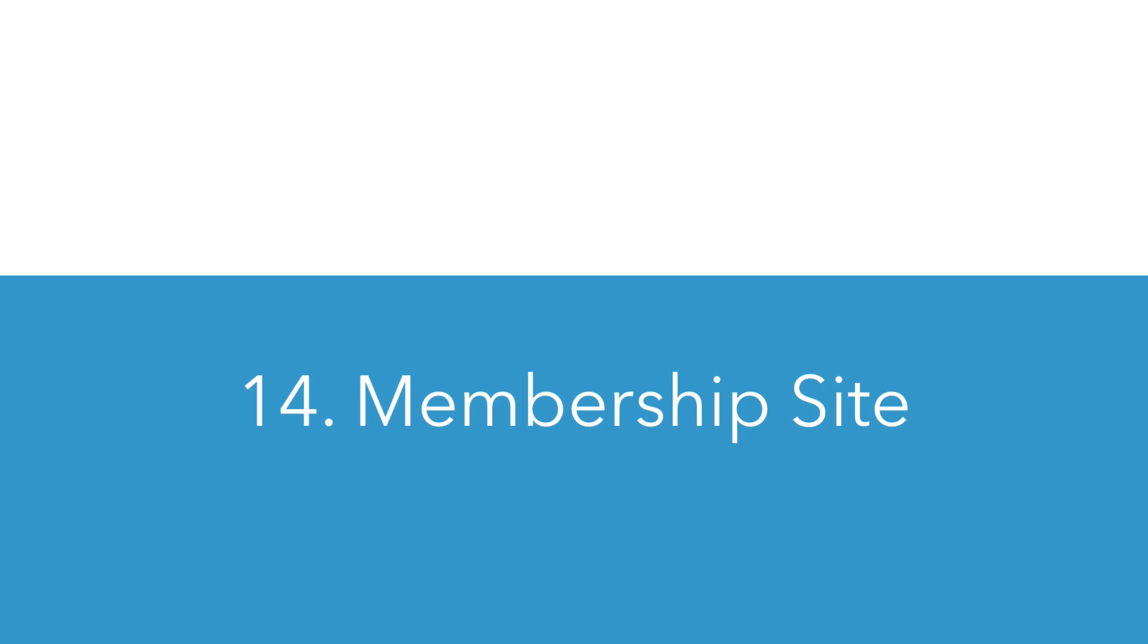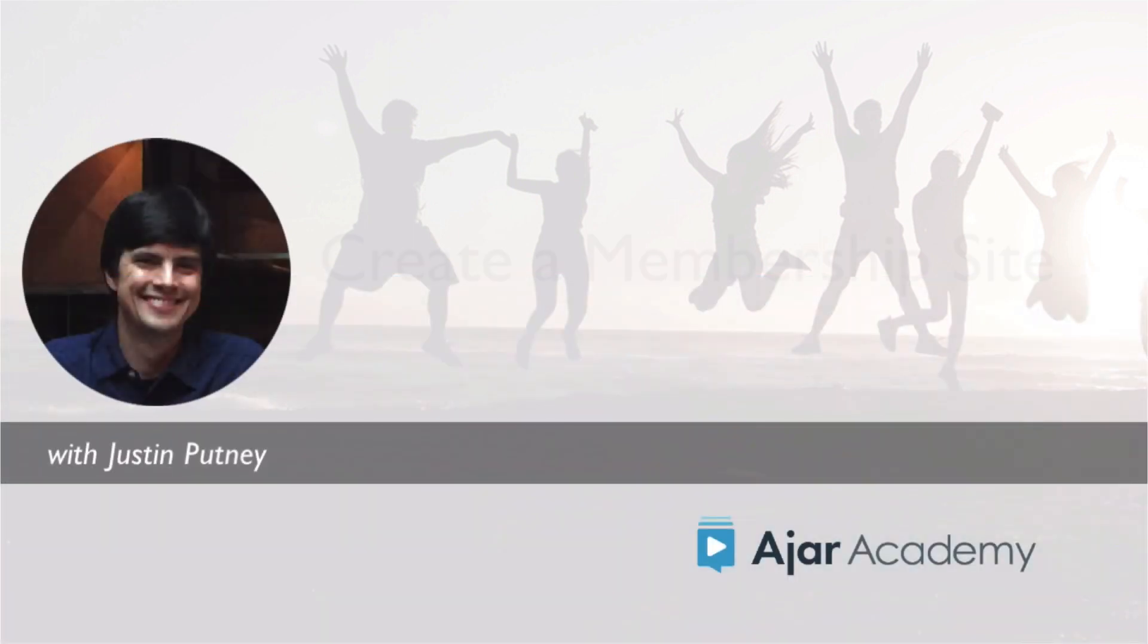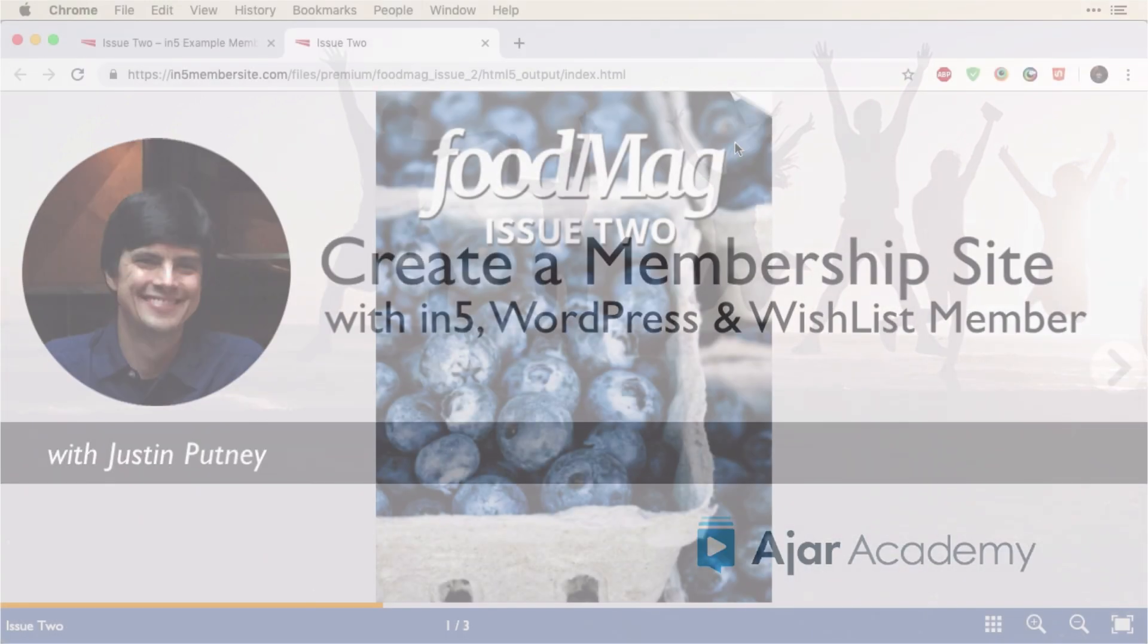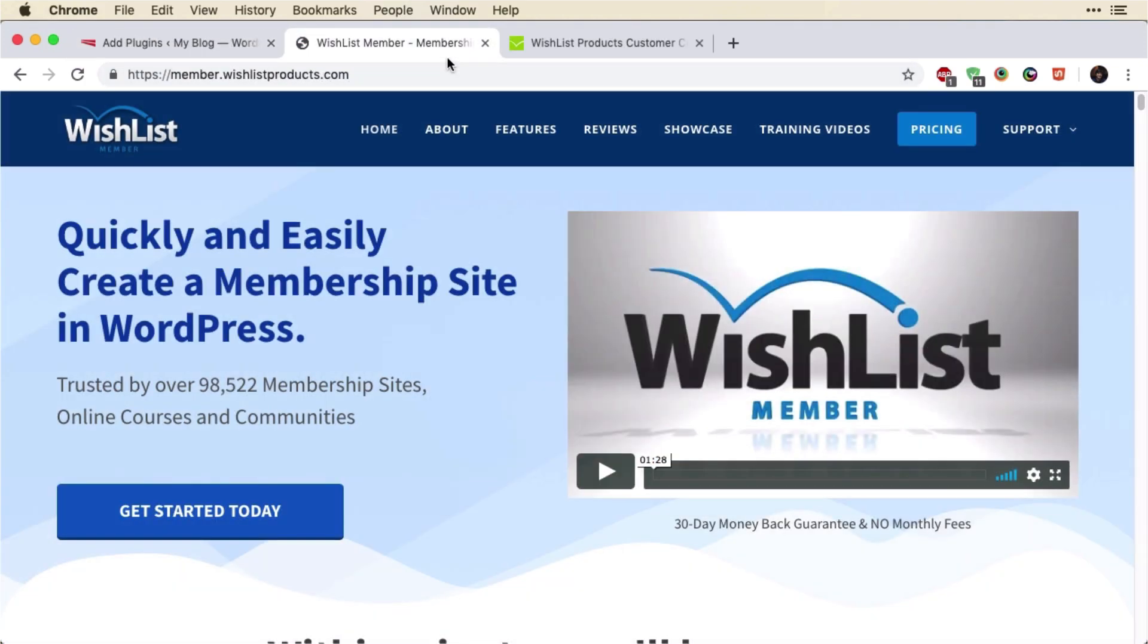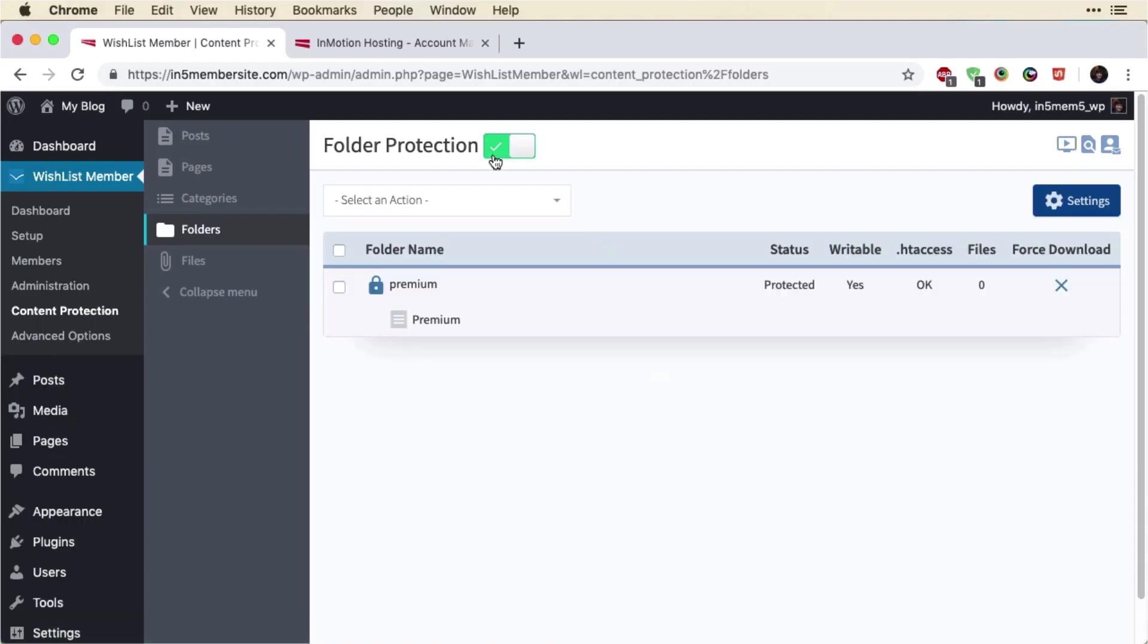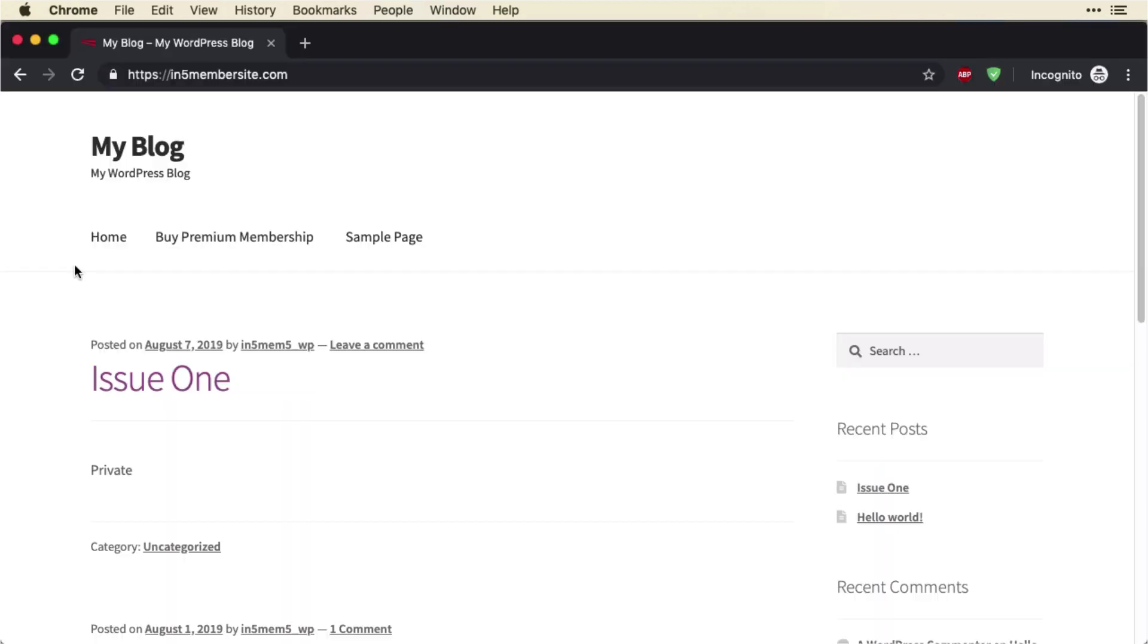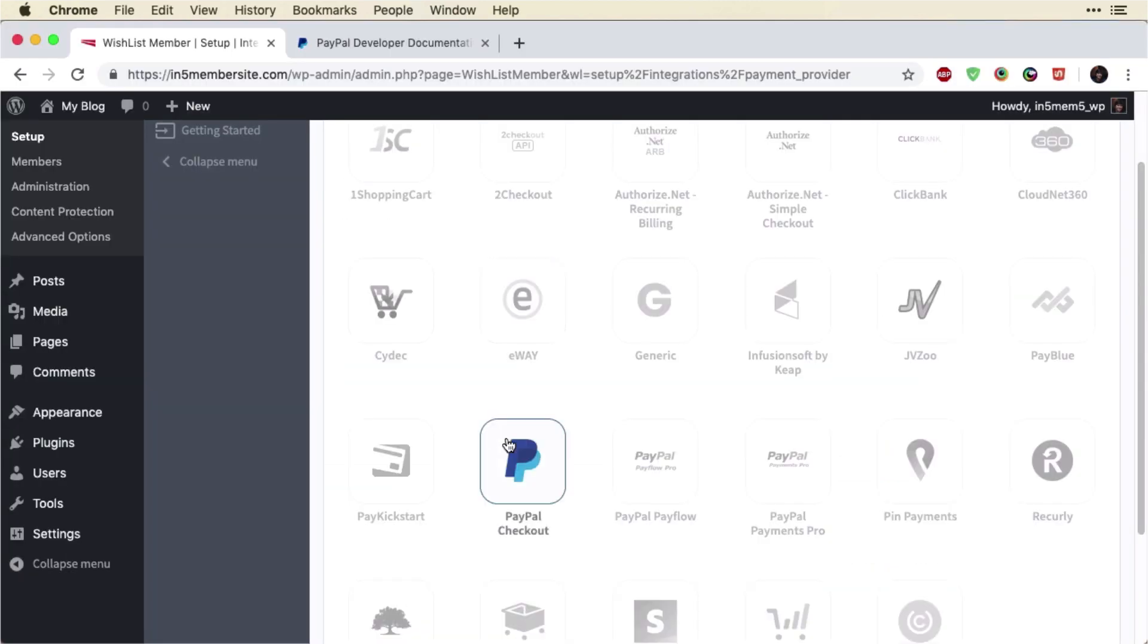Number 14, part of a membership site. So you can certainly include your In5 output as part of a site. If you want to create a custom site, we have a course on using Wishlist Member, which is a WordPress plugin to keep your content private. Perhaps you are selling it and you only want to give access to people who have paid. Well, that's all built in and there are ways to do that.